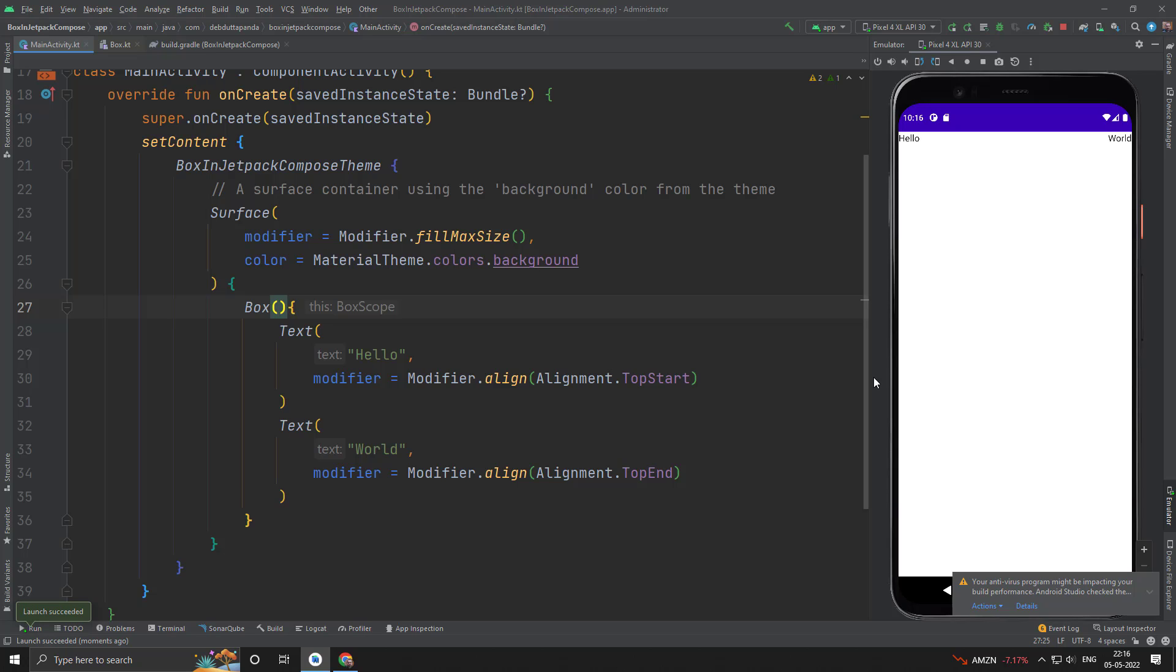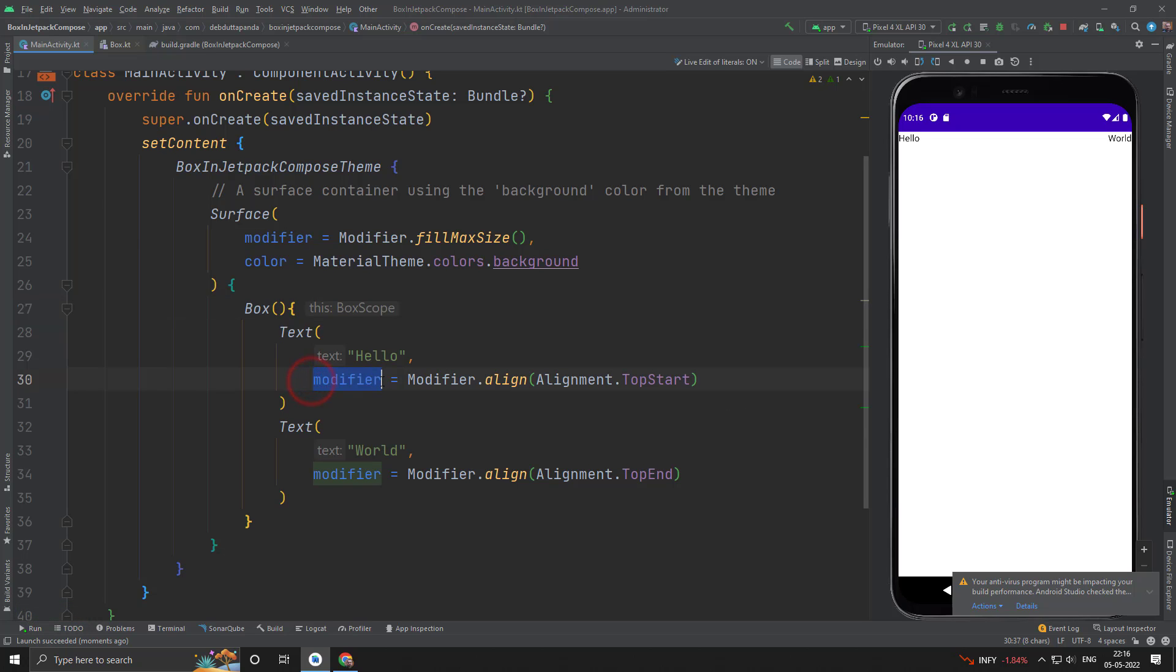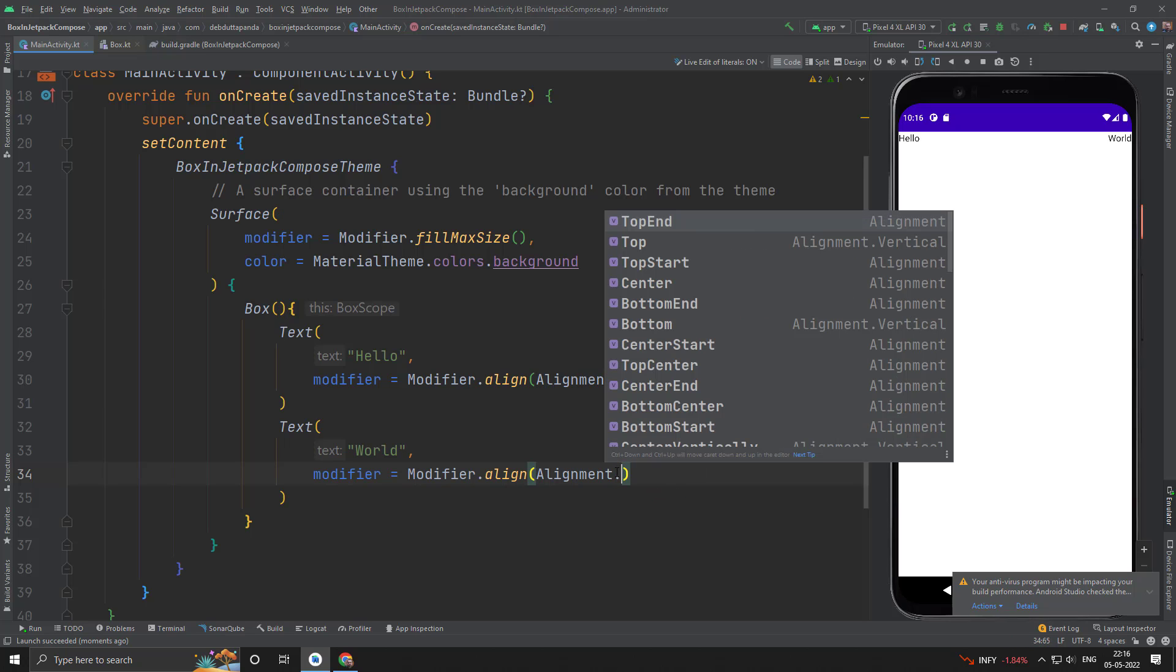And we have achieved this by means of alignment, and you can do this by modifier. Let's see what are the other options for alignment. So suppose I want only top.